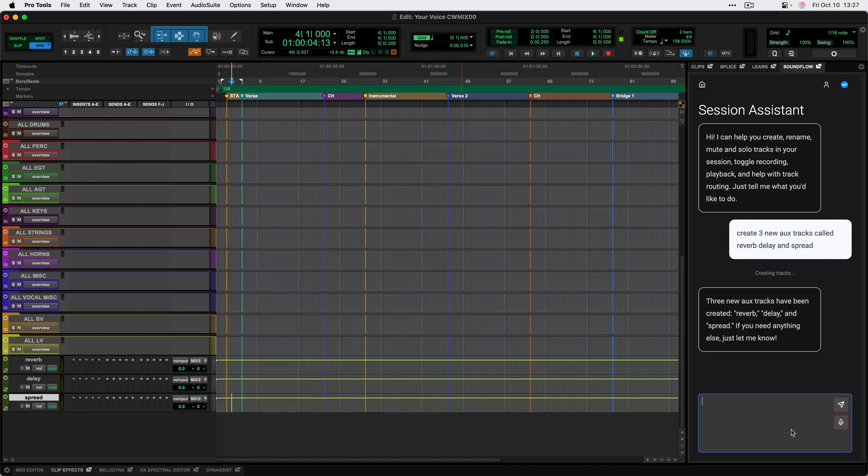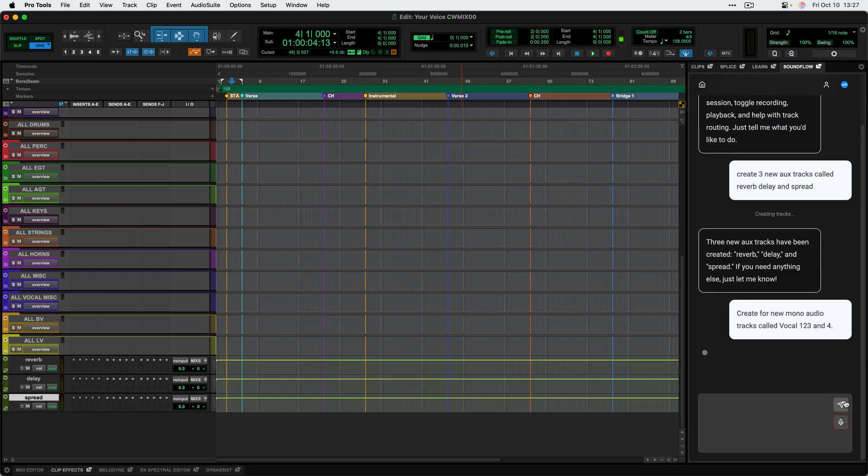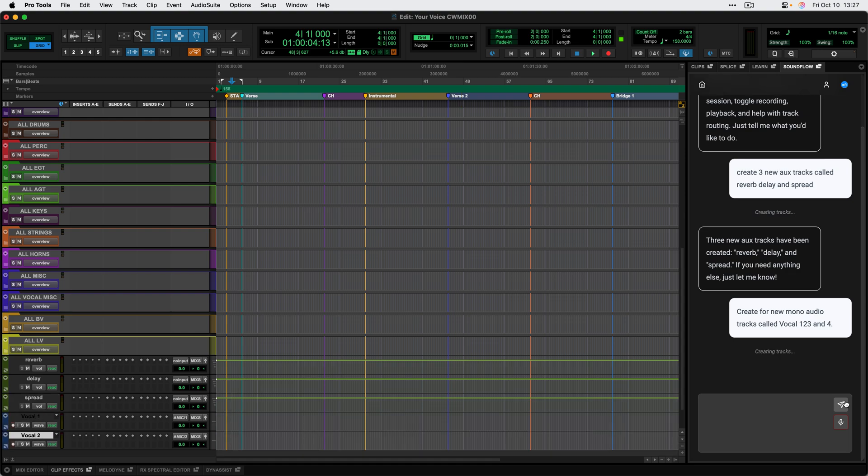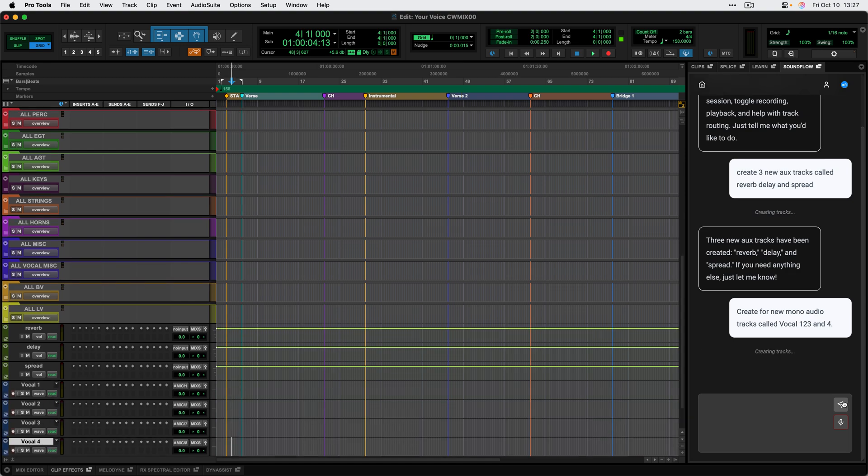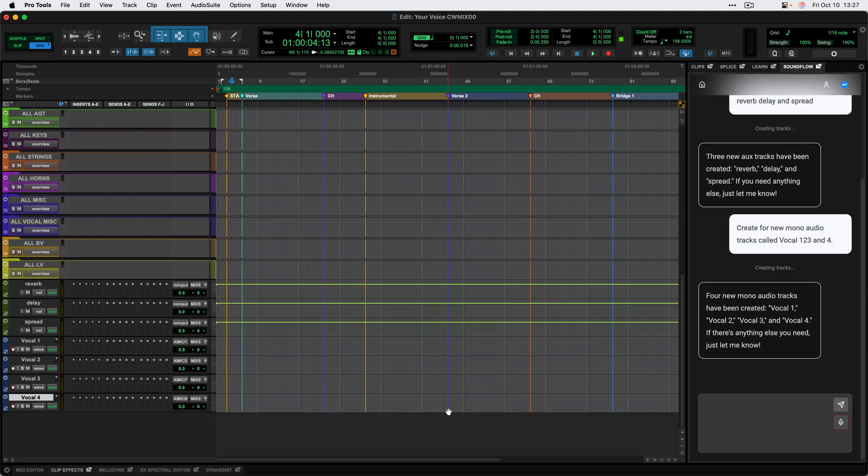I can also use this microphone button to talk to Session Assistant via the system input on my Mac. So I can say, create four new mono audio tracks called vocal one, two, three, and four. And we can go ahead and send that. And it's going to go through and make those tracks.